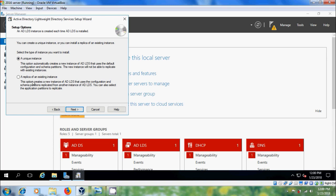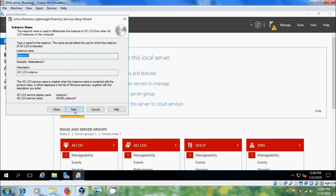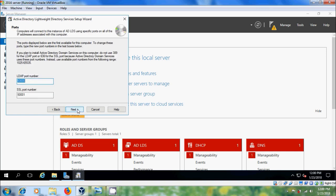I will show how to use a replica of an existing instance in the coming steps. Click Next. Select the instance name to differentiate this instance from other ADLDS instances. Click Next. Select the specific ports so that computers will connect back to these instances using these ports. Here, don't use 389 for the LDAP port and 636 for the SSL port because Active Directory Domain Services use these port numbers.